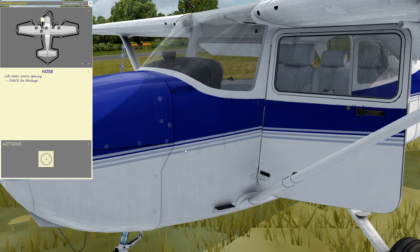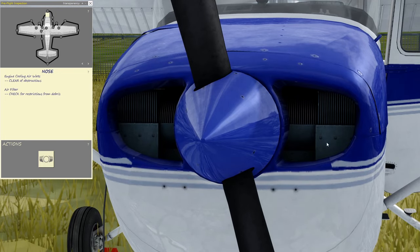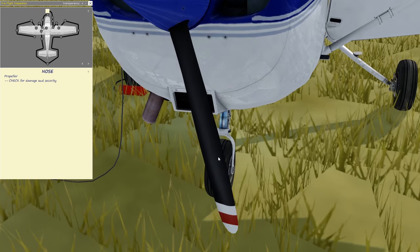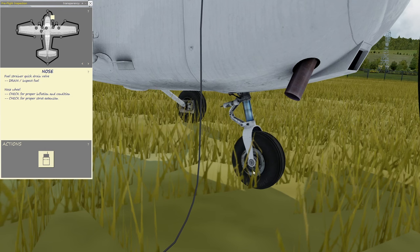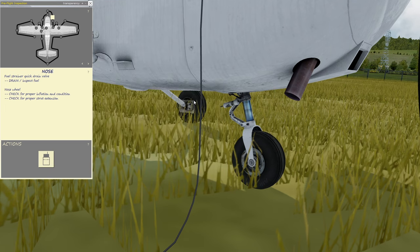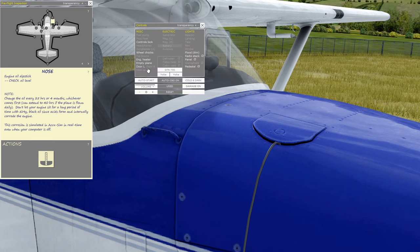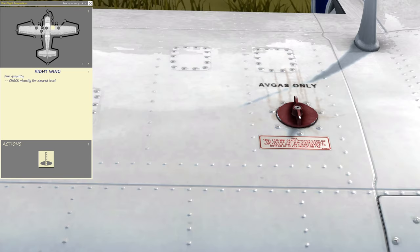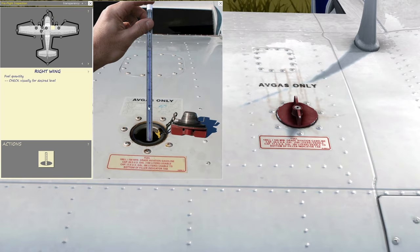Nose: left static source opening — check for blockage; engine cooling air inlets — clear of obstructions; air filter — check for restrictions from debris; propeller — check for damage and security; fuel strainer quick drain valve — drain and inspect fuel; nose wheel — check for proper inflation and condition, check for proper strut extension; engine oil dipstick — check the oil level; right wing fuel quantity — check for desired level.